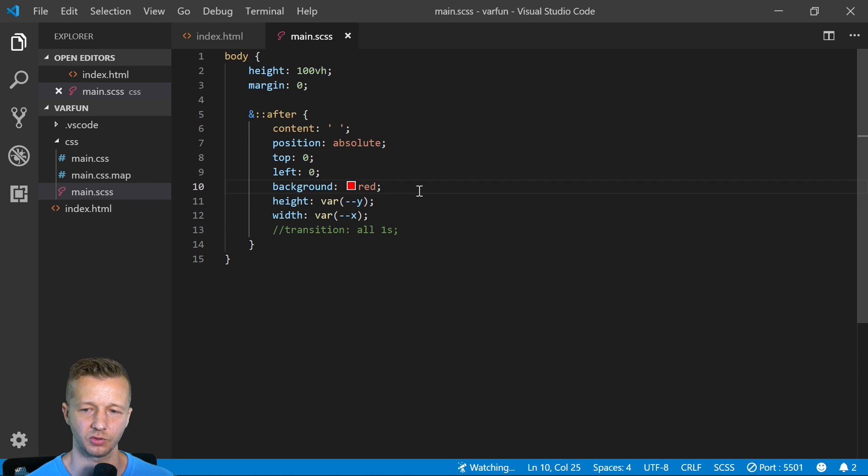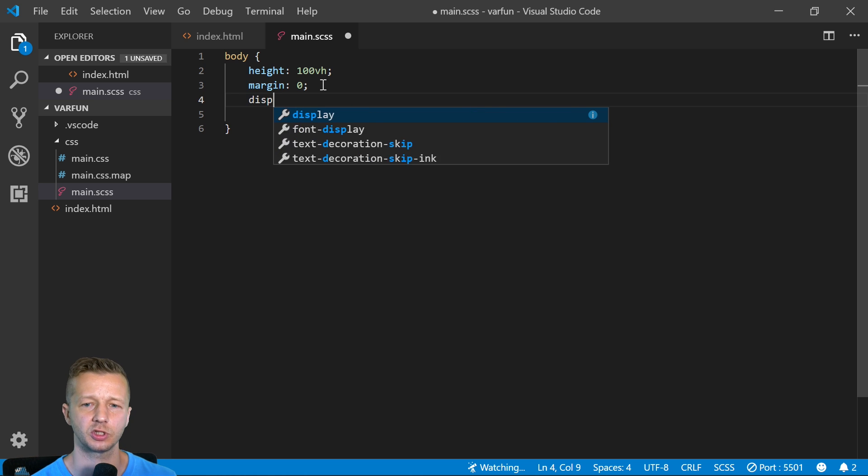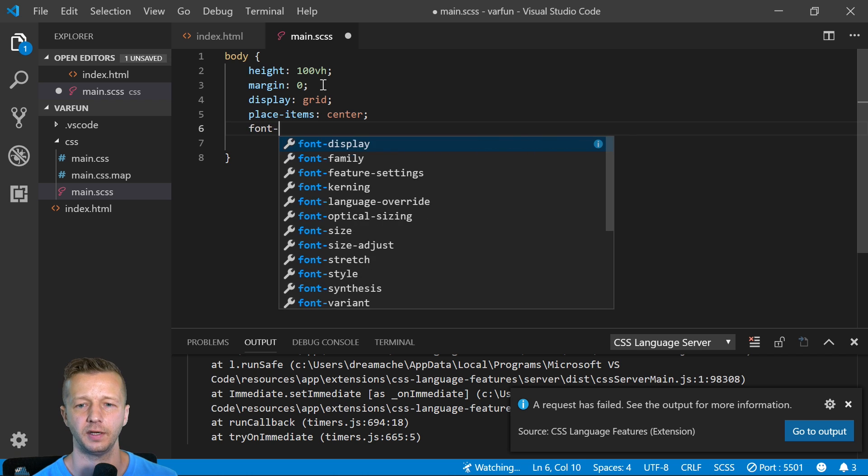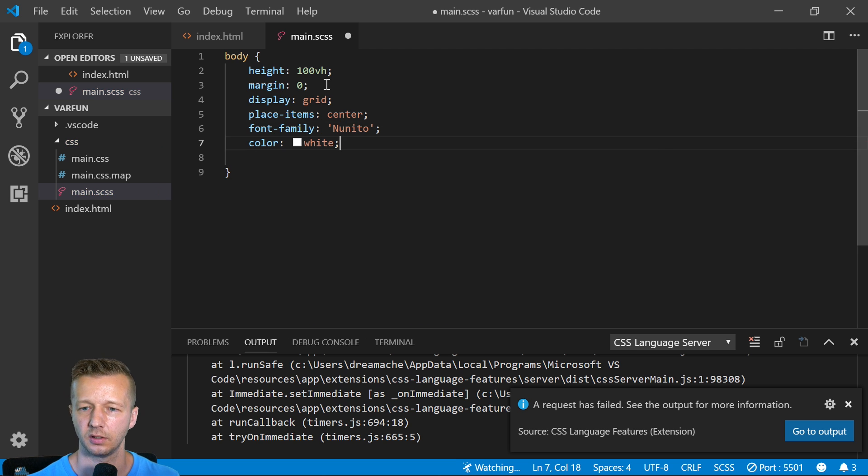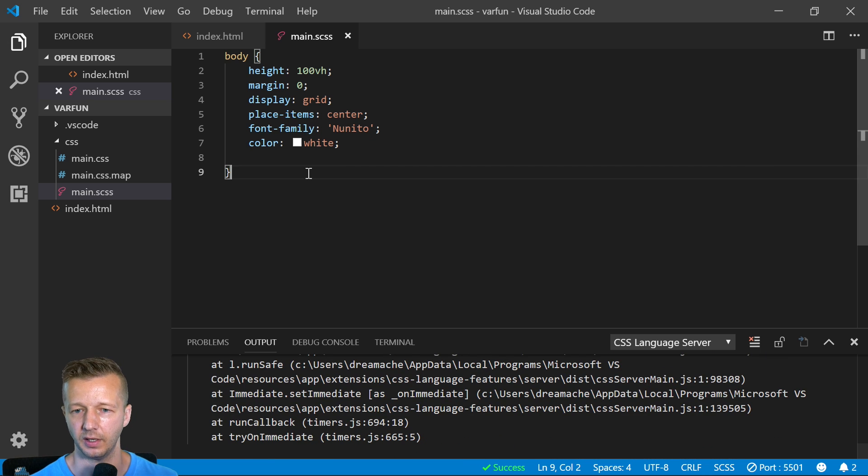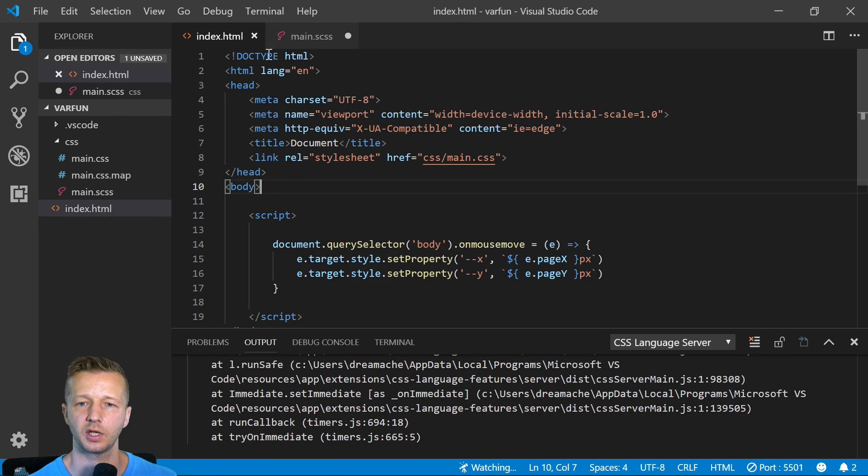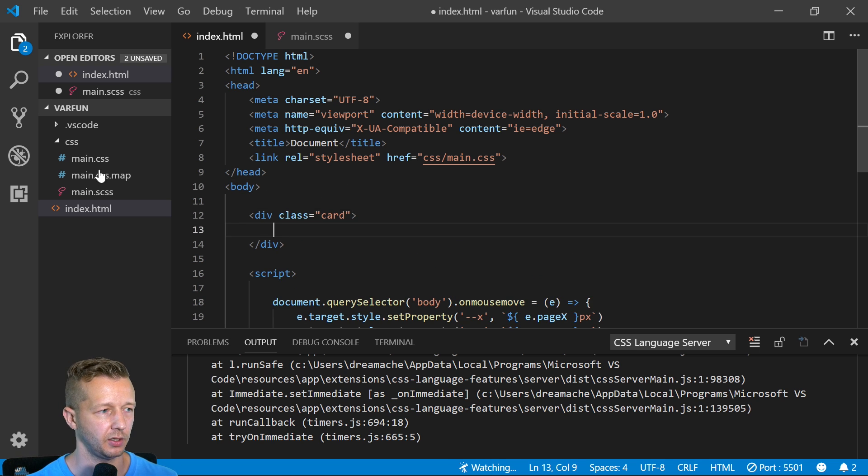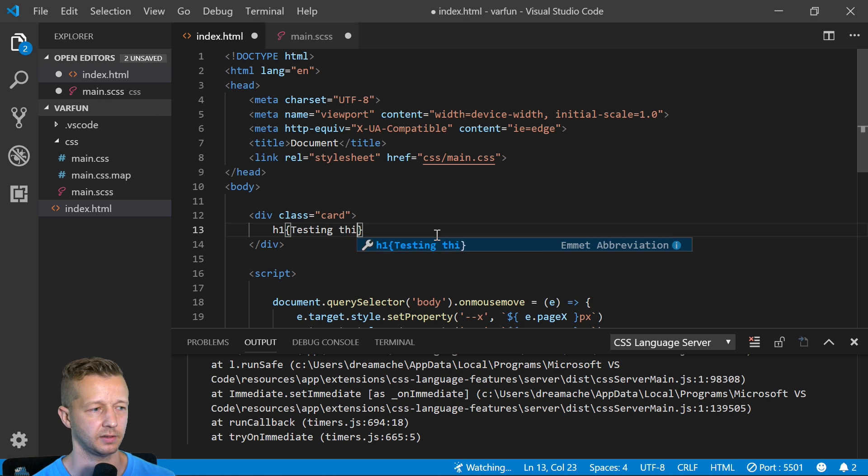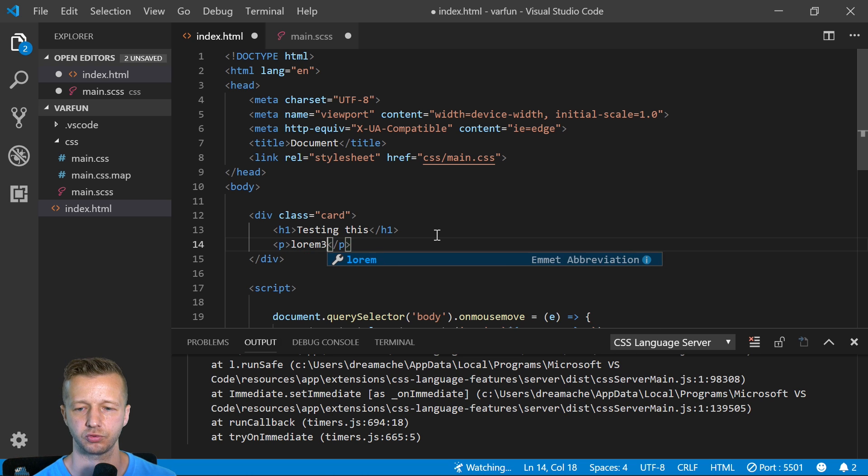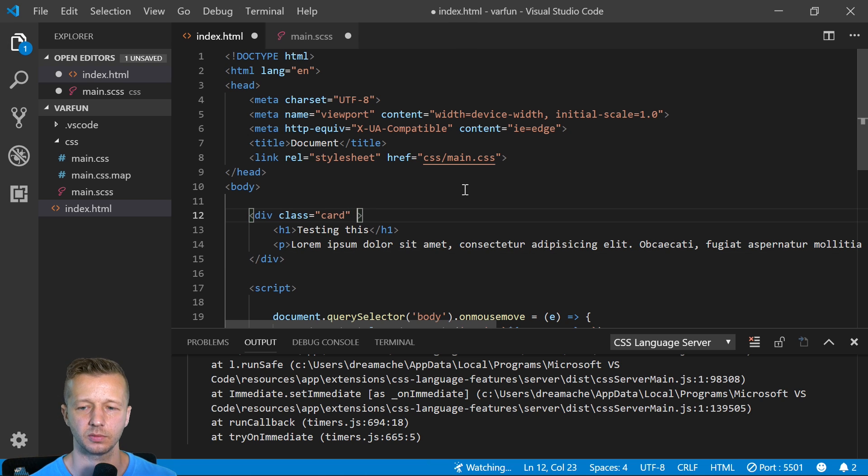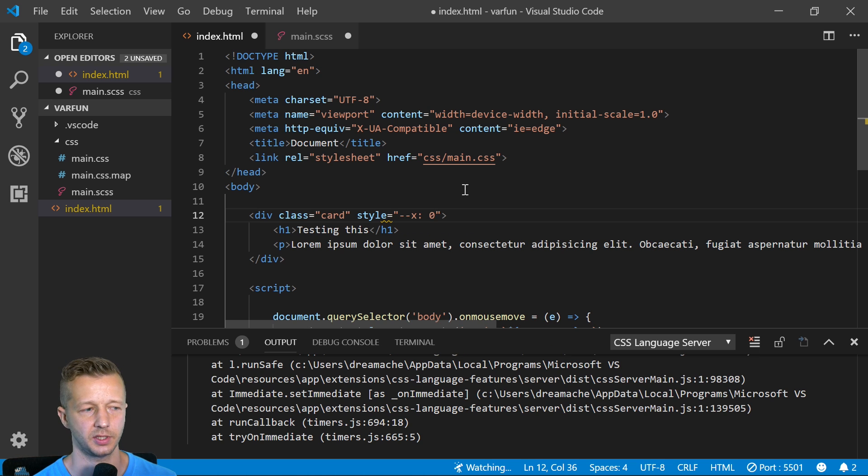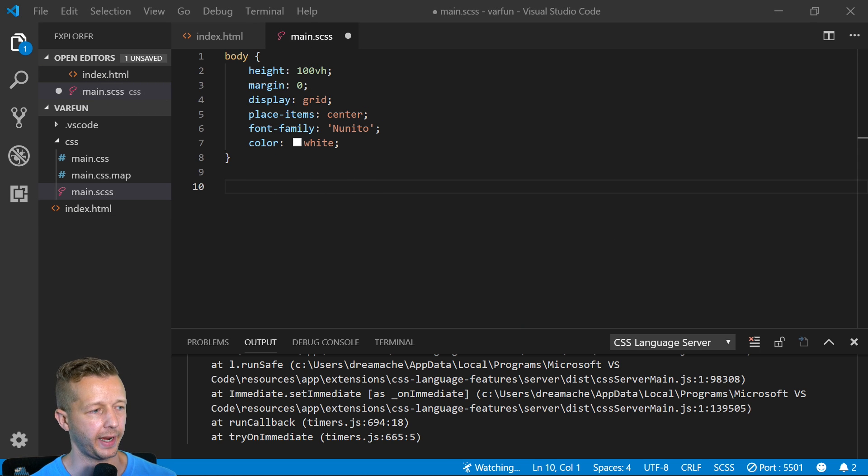Hopefully you understand how this all sort of works. Let's put it in, let's just give ourselves some practice through muscle memory and do a different example. We'll say display grid and place items center, font family we'll say neato, my new font that I've been using, color is going to be white. We're going to come back here and put an element here, so we'll say card and we'll put in an h1, testing this, and also a p with lorem 30.